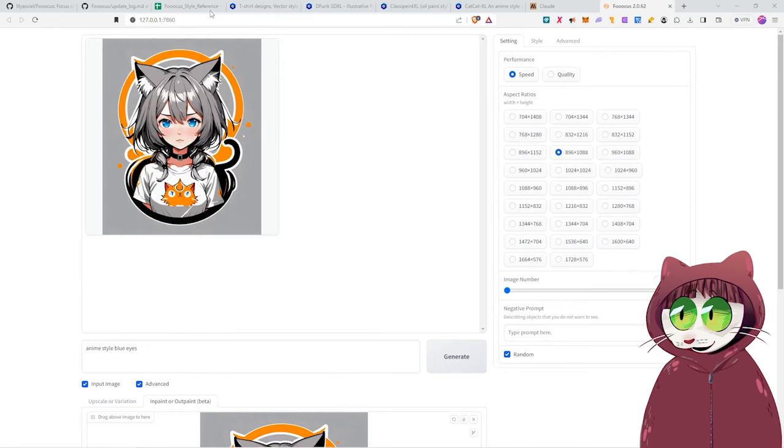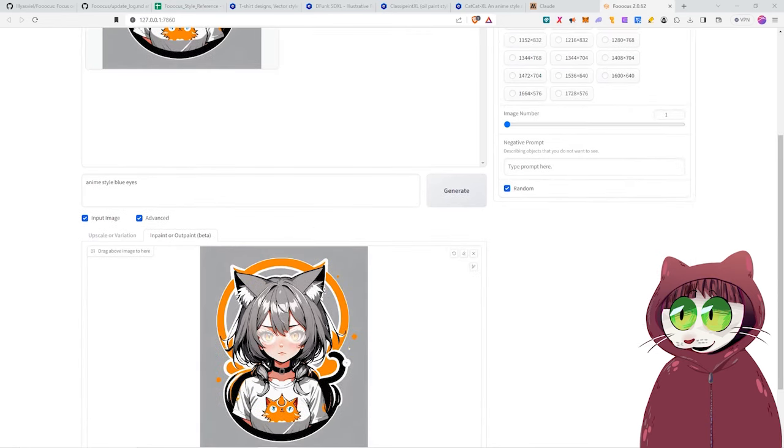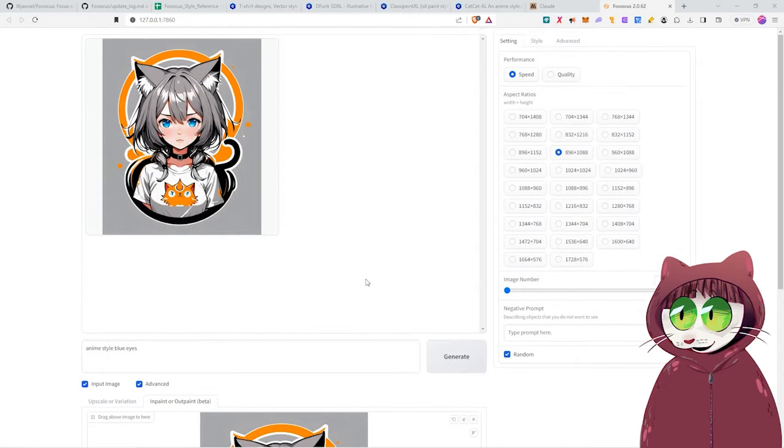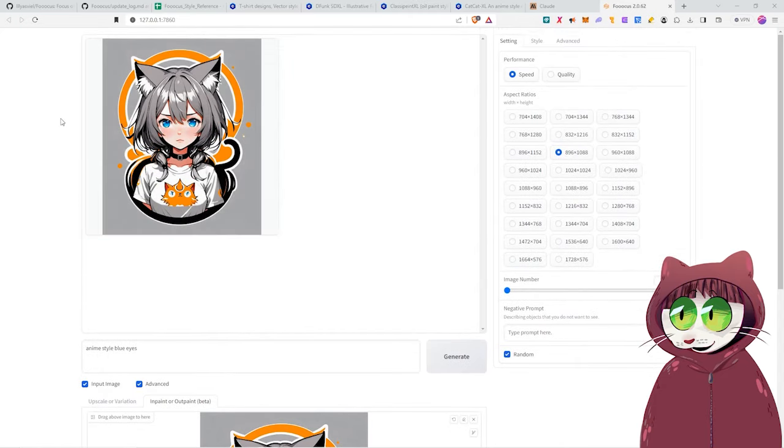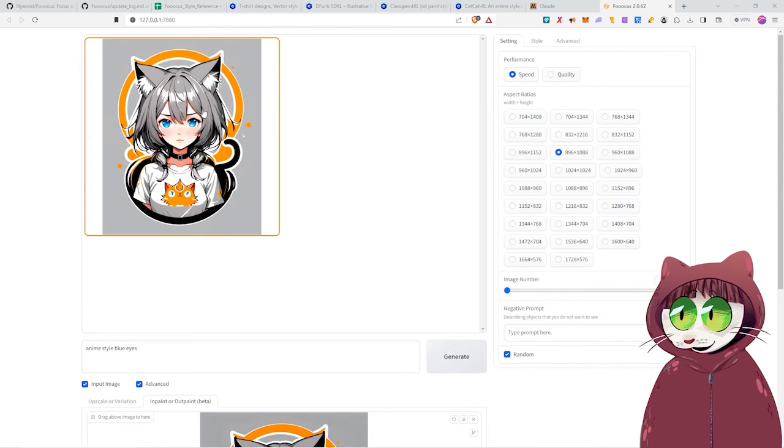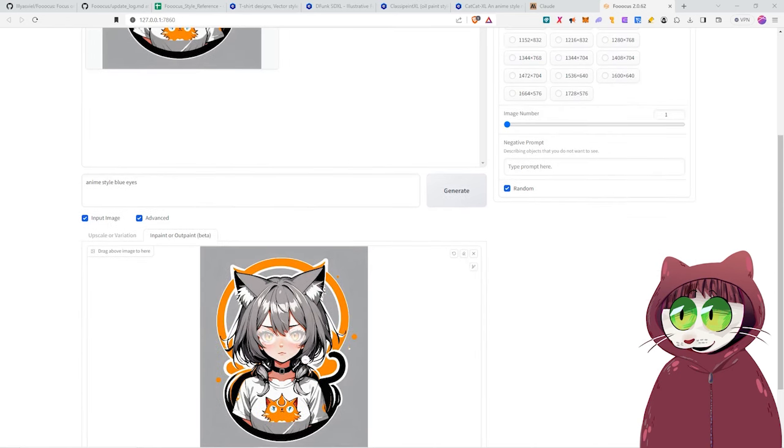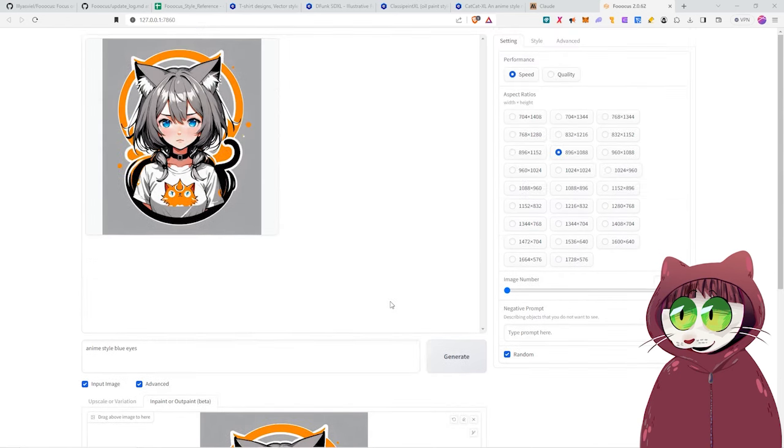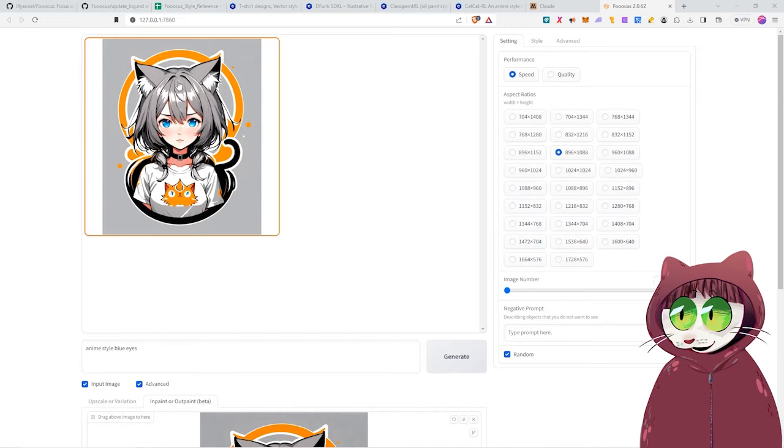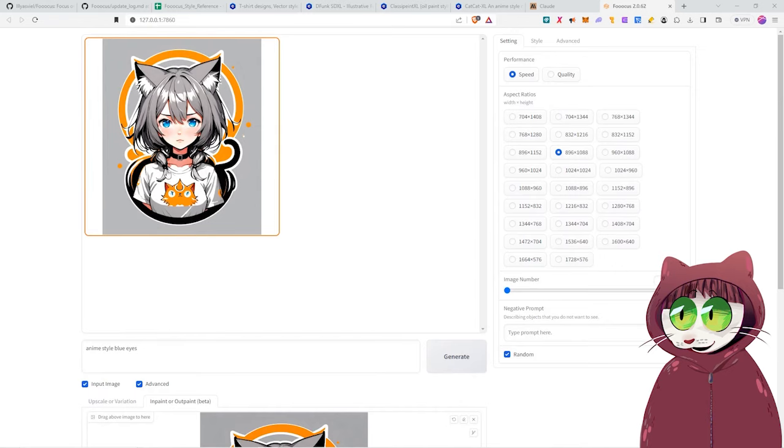And the result of that, well, look, we've now got our Anime Catgirl with blue eyes, so it works very, very well, and you can tweak elements of the image just like that. You could even take this into here again and change something else instead, but I think I'm pretty happy with this image here.